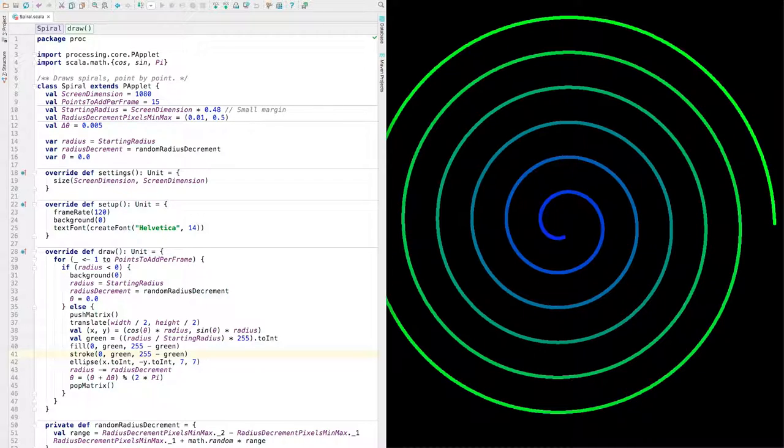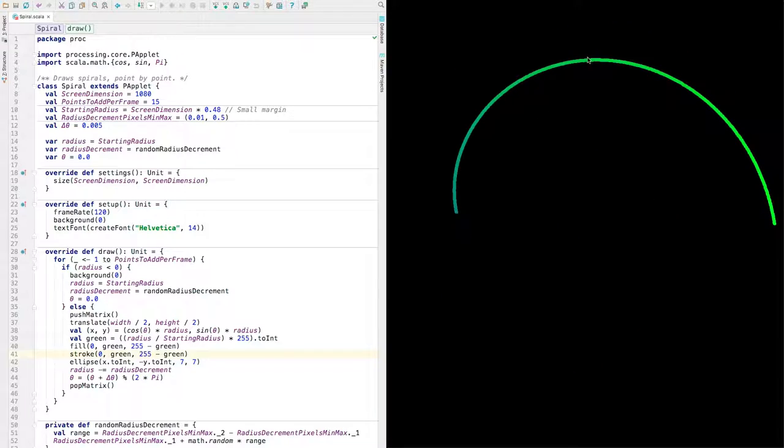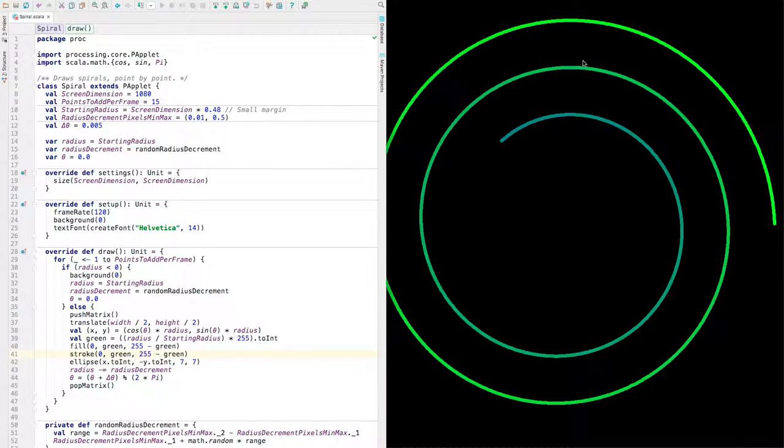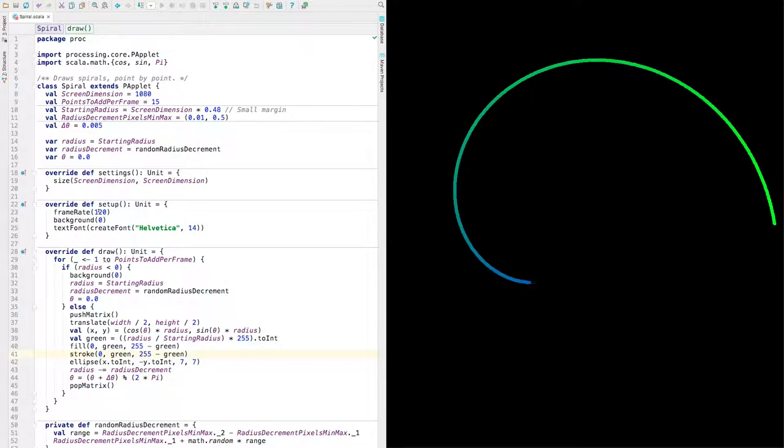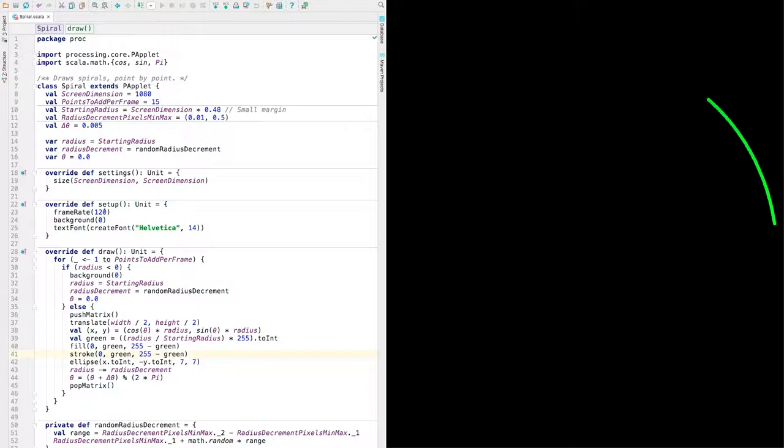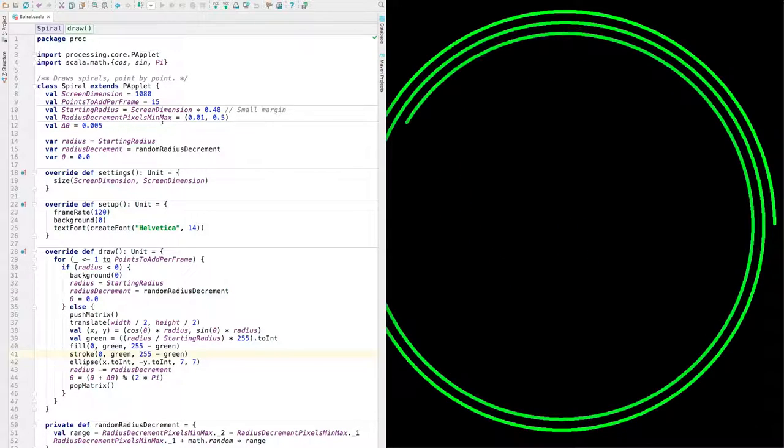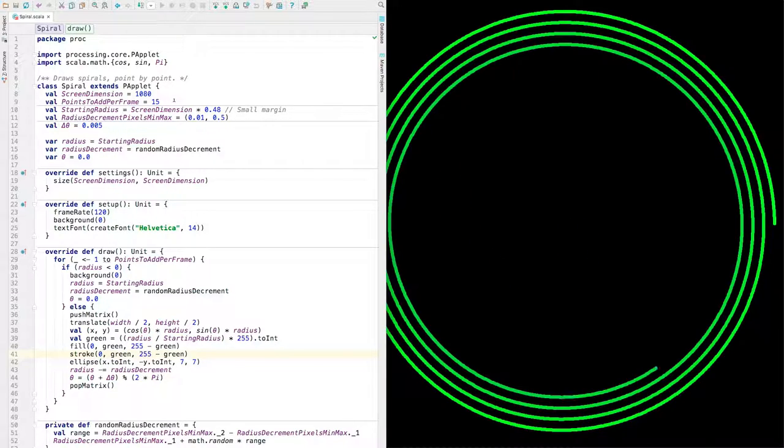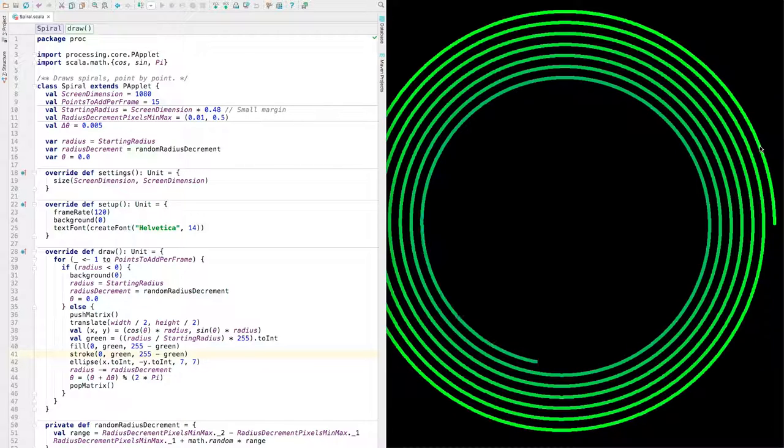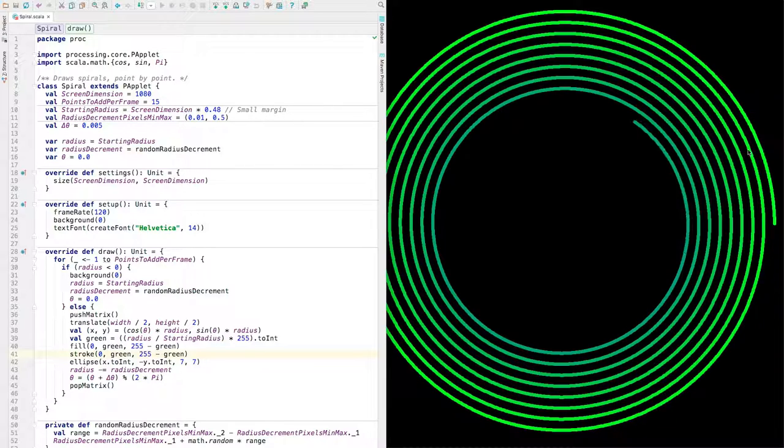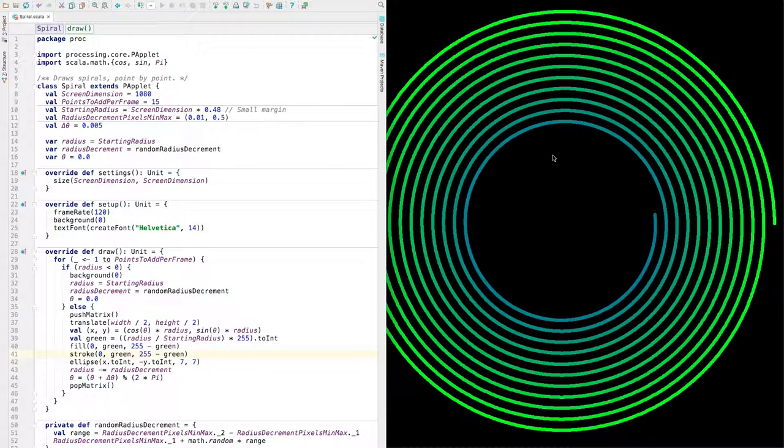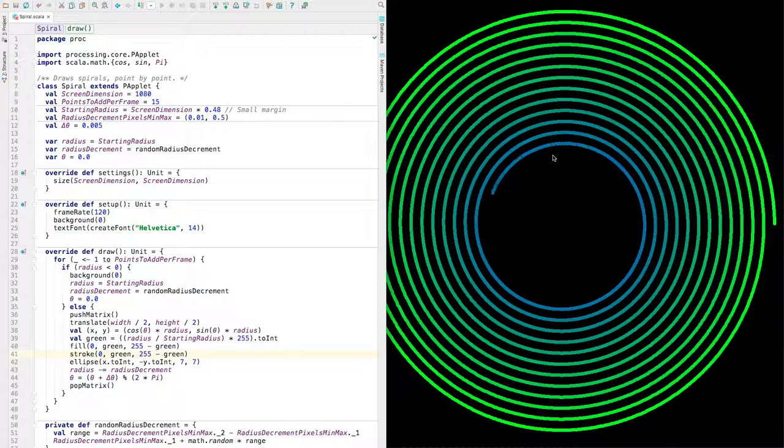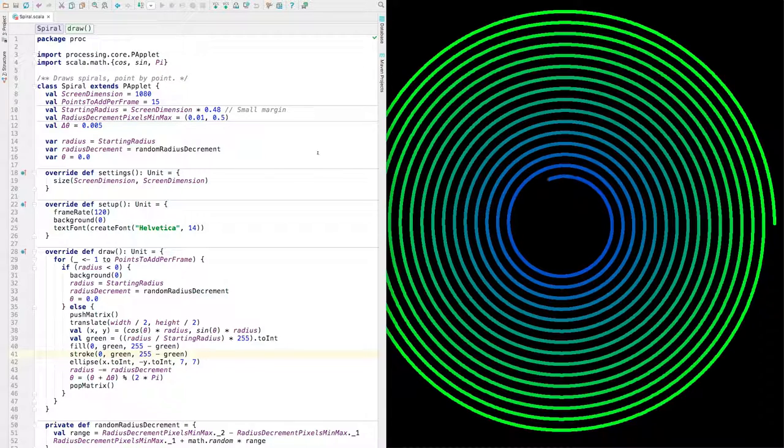And points to add per frame is we're trying to get about, oh, I guess we're asking for 120 frames per second. And we're trying to add 15 points per frame. So you can think of it as kind of the speed at which it draws. If you change that to one point per frame, then it's much lower.